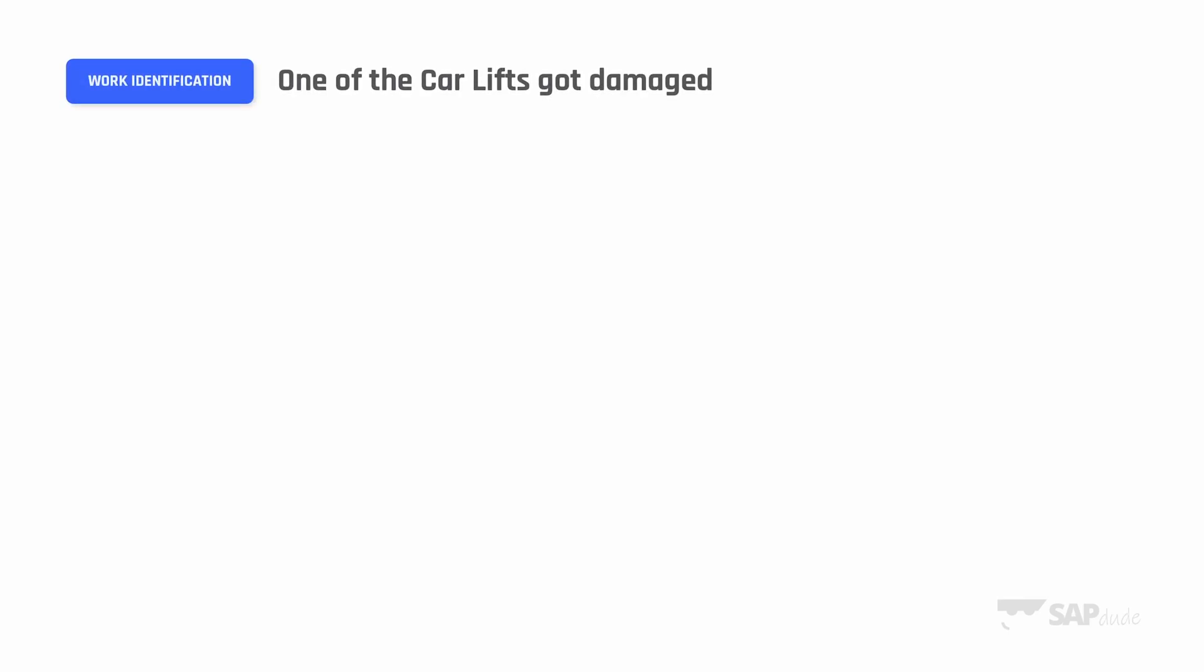Now we will switch to a quick presentation where I will show you the scheduling concept. Scheduling is not the first step in asset management activities. The concept is called work management. First we start with work identification. We have to know why we actually need maintenance.